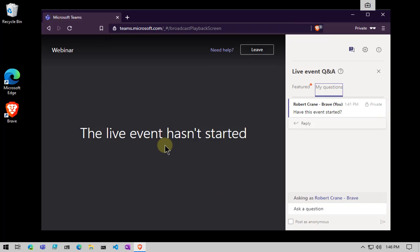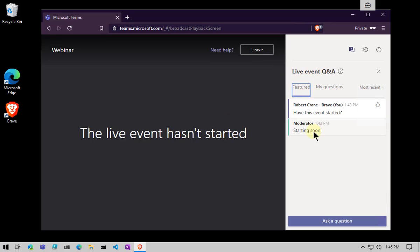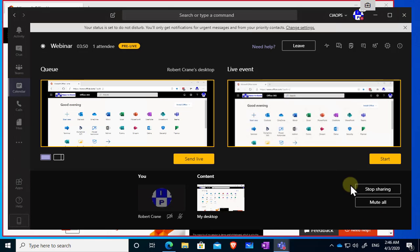If I go back and look at the attendee view, the event still hasn't started — we haven't pushed the button to kick it off. I've answered that question for the user, but there's no content visible yet because we haven't selected the option to make it go live. When I press this button it will ask a few questions to confirm, then start pushing the event out live. The important thing to remember is that there is a delay when the attendee is watching — think of it as a seven-second delay like on radio — because the event is being recorded at the same time.